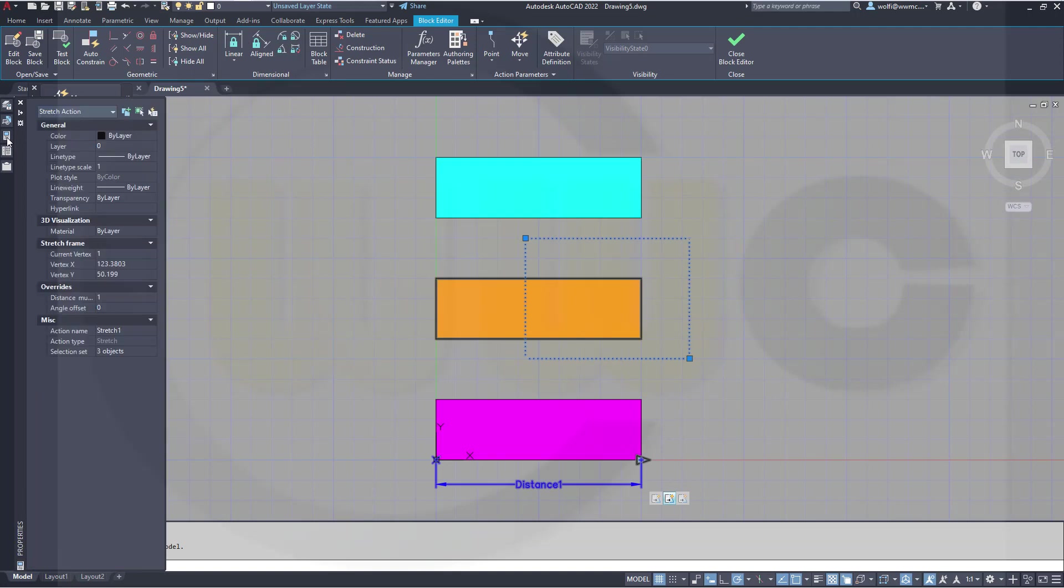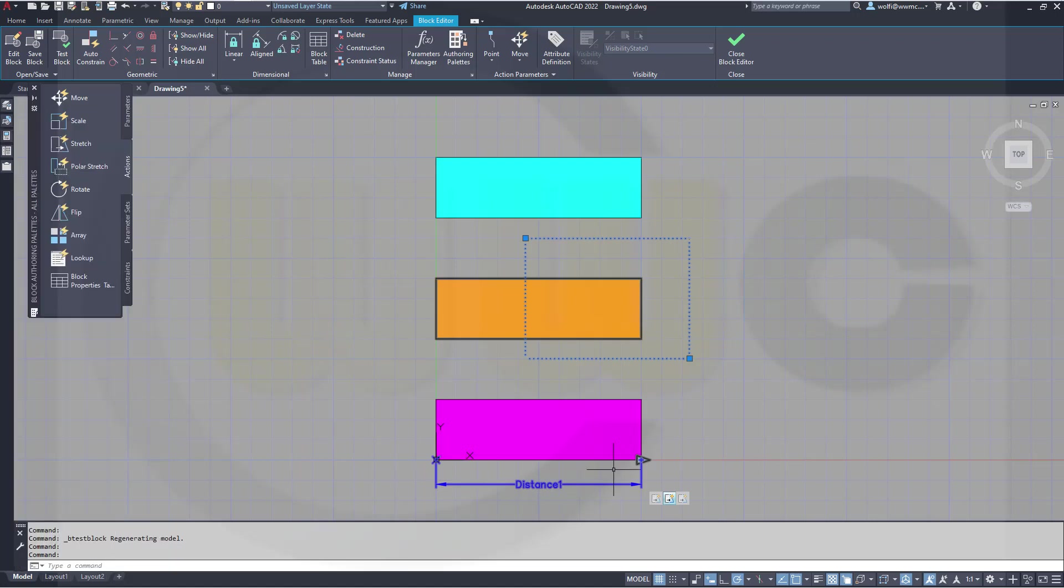So let's go to the second action. Go to the properties and change the distance multiplier from one to maybe five. Which means if I stretch this one 10mm, that will be stretched 50mm.